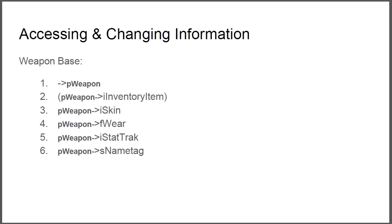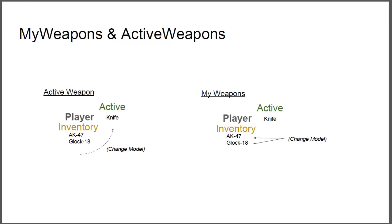And then we also change the skin, wear which is float, that's why it's an F there. I is for integer. Stat track and name tag we can also do any name tag we want. What this means here is that first we find the pointer and then we go step by step for all these, changing them.